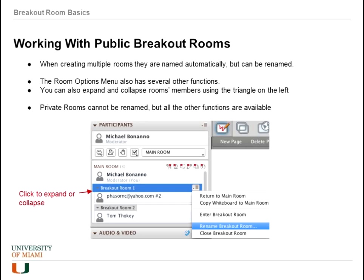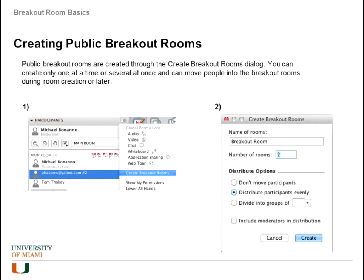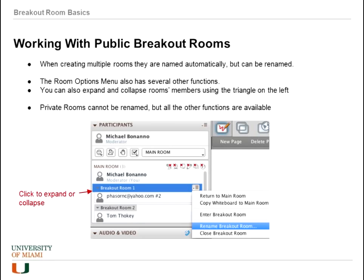Once you have breakout rooms created, the result is a participant window showing breakout room one and breakout room two — this is how they are automatically named. You can rename them later by choosing the room options menu and then 'rename breakout room.' The room options menu also has a few other functions, including 'return to main room.' Once rooms are created, the expand/collapse triangles appear as well.